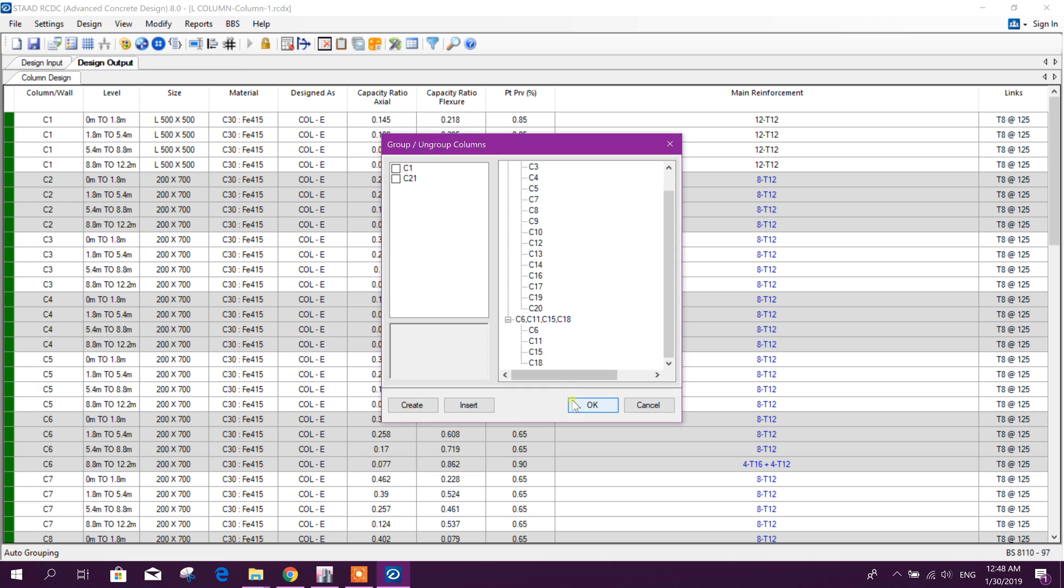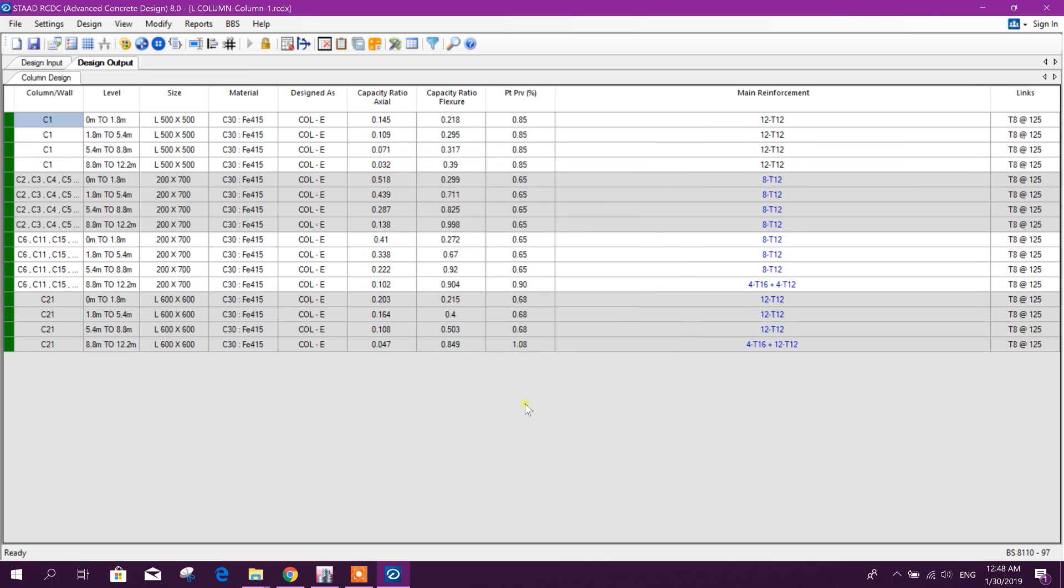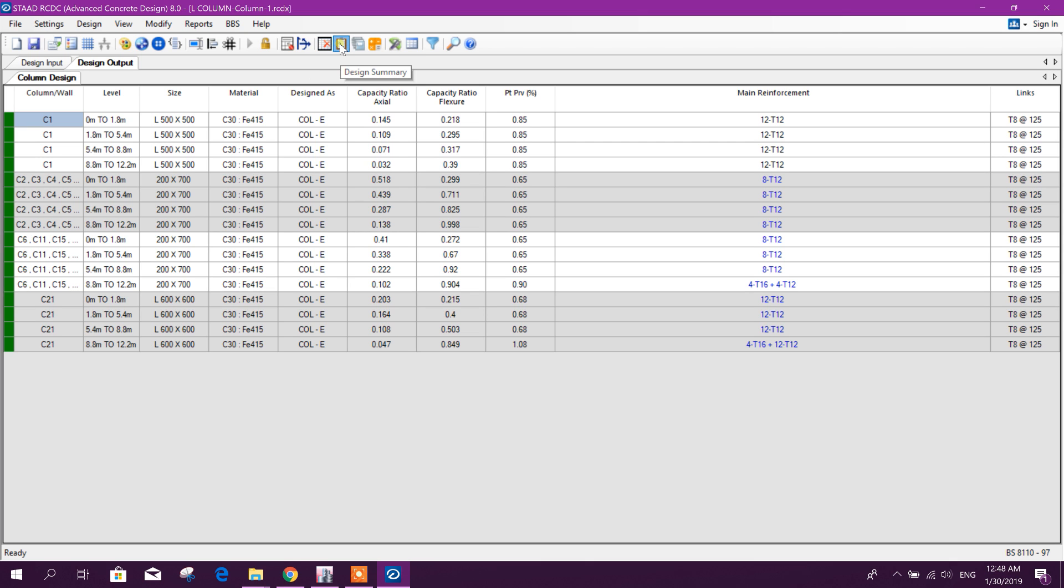Load combination add from analysis, okay, load combination add from analysis, okay, this is done. Now we will do auto group column, okay, done, so all columns passed.